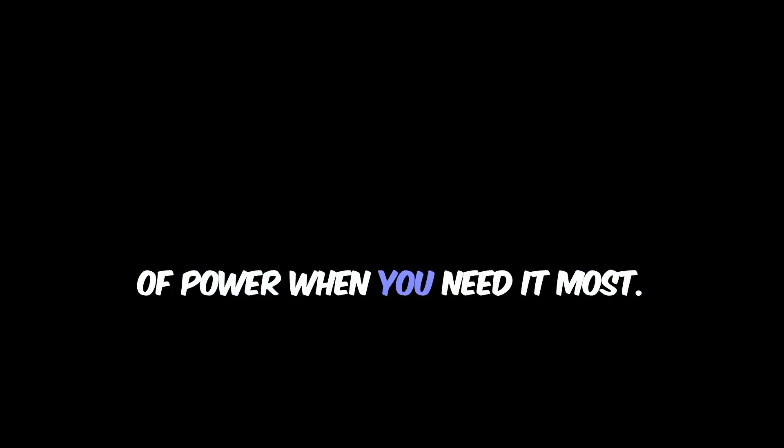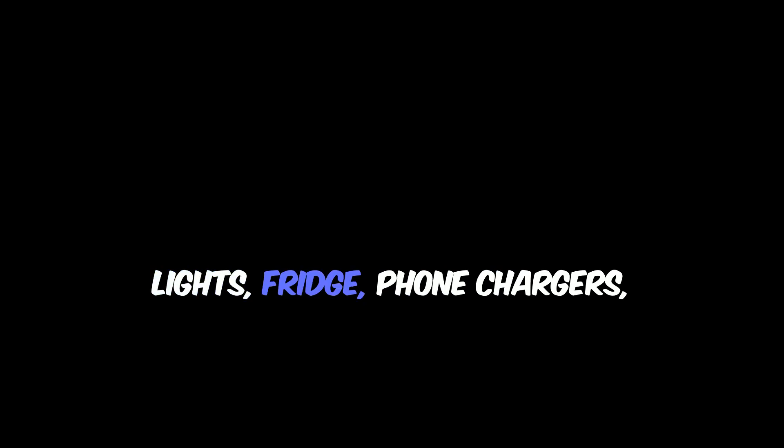The best part? It's super simple to set up. No complicated installations, no noisy generators, just a reliable source of power when you need it most. You can keep all your appliances running—lights, fridge, phone chargers, whatever you need, even when the grid goes down.